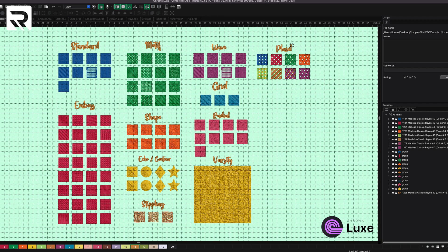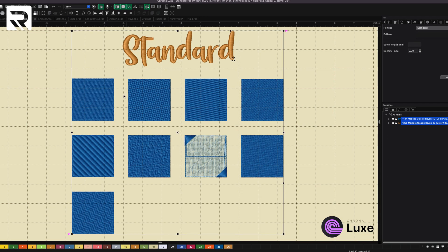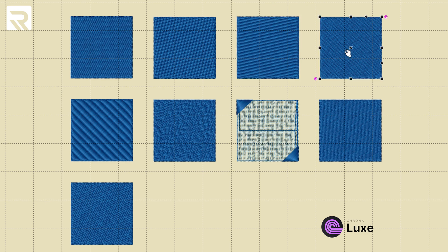Let's start with the Standard. In the Standard mode, these are the nine different types of complex fills that you can do. So when we click here, this is the Tatami complex fill. You've got your Brick, Corn, Pattern 1, Pattern 2, Random.